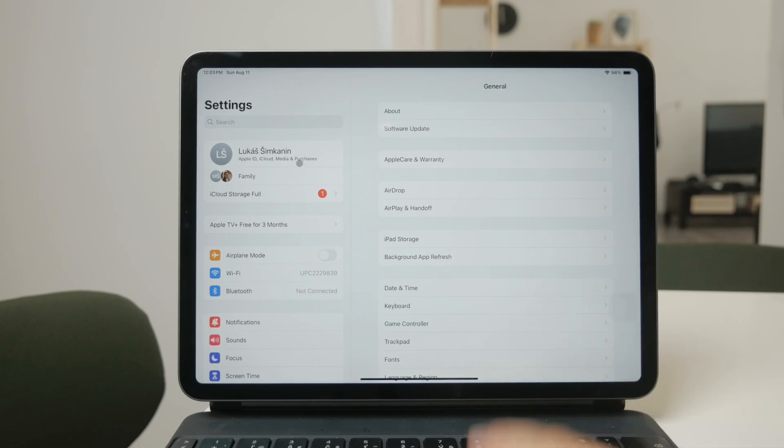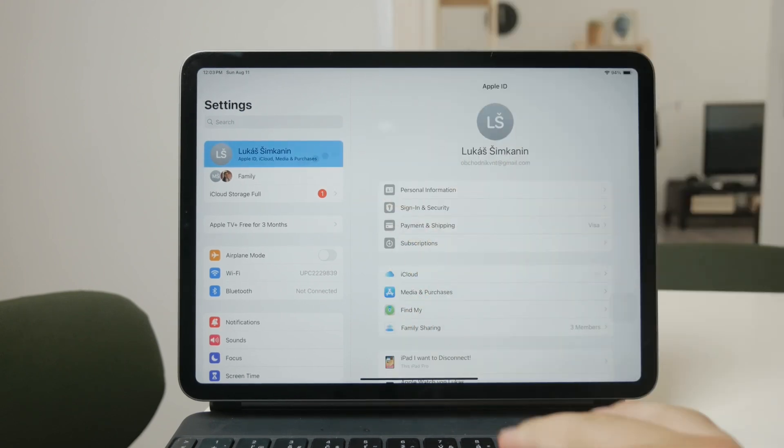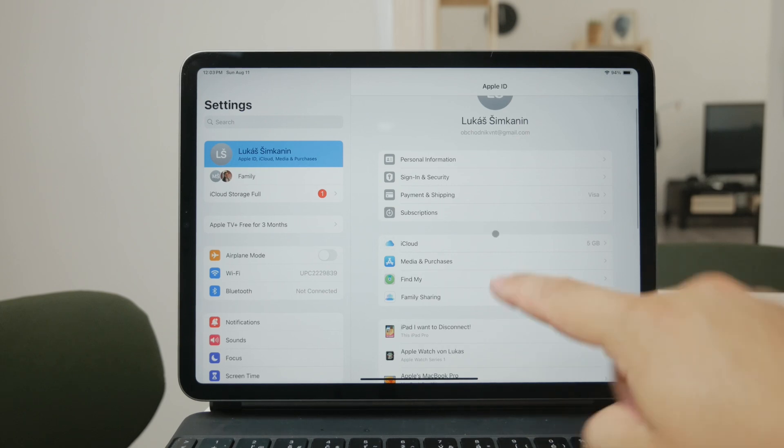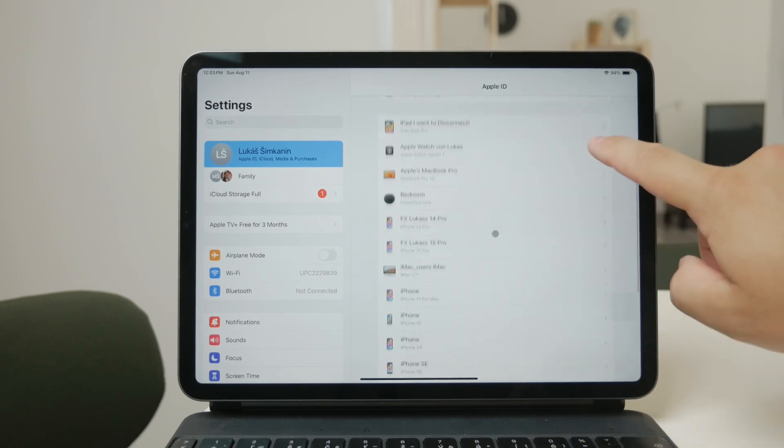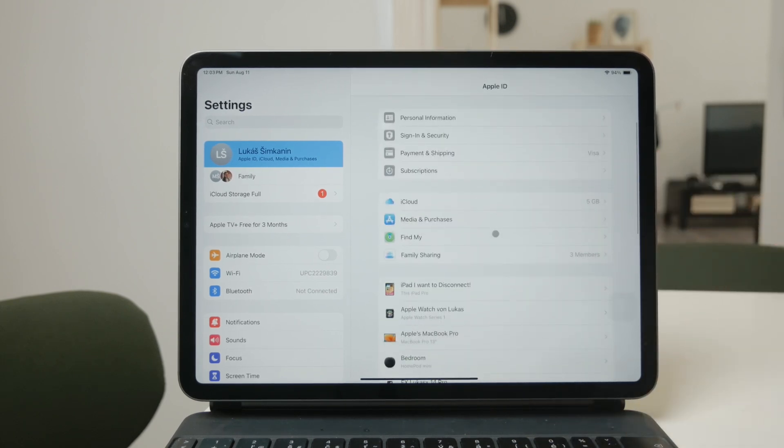At the very top of the Settings menu, you'll see your name. Tap on it to access your Apple ID settings. This is where you manage all things related to your account, including iCloud.